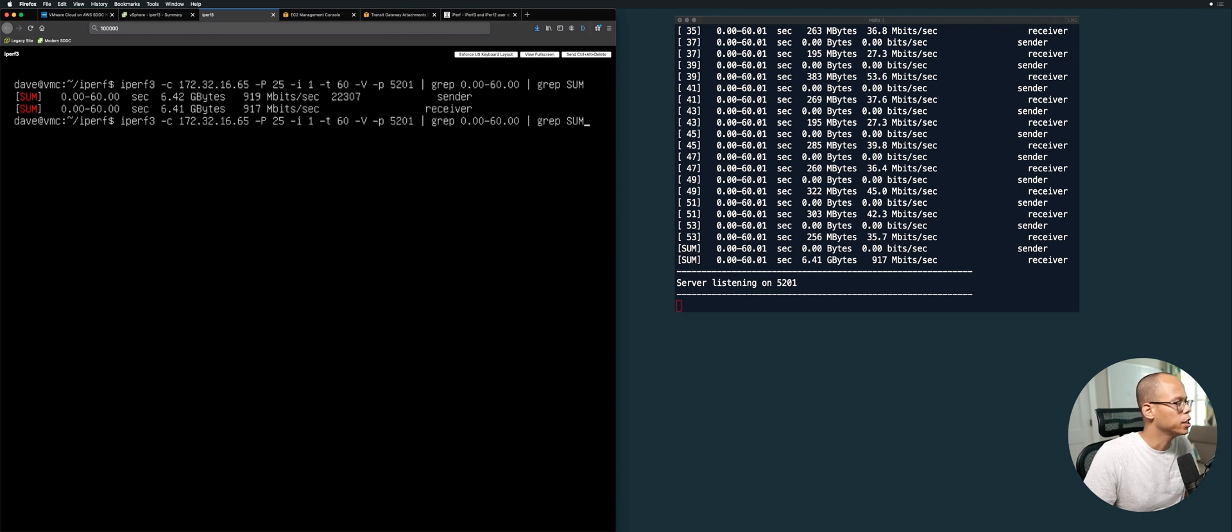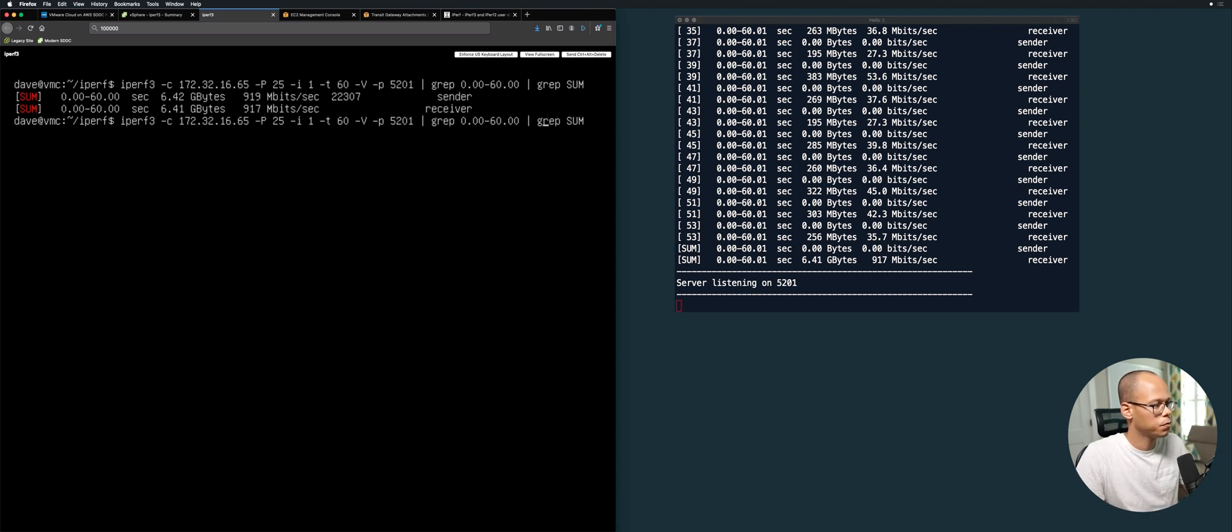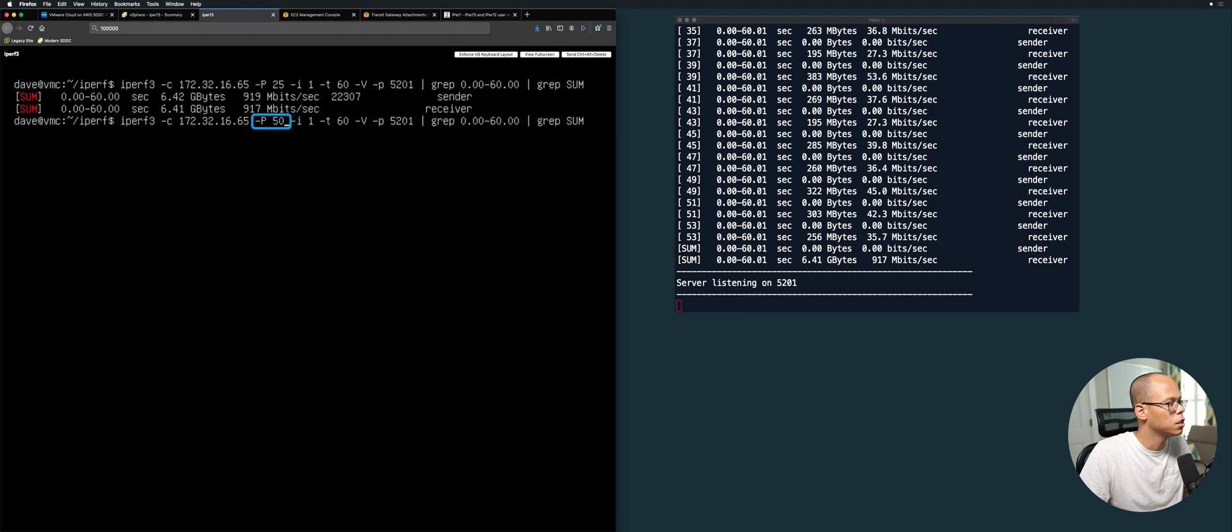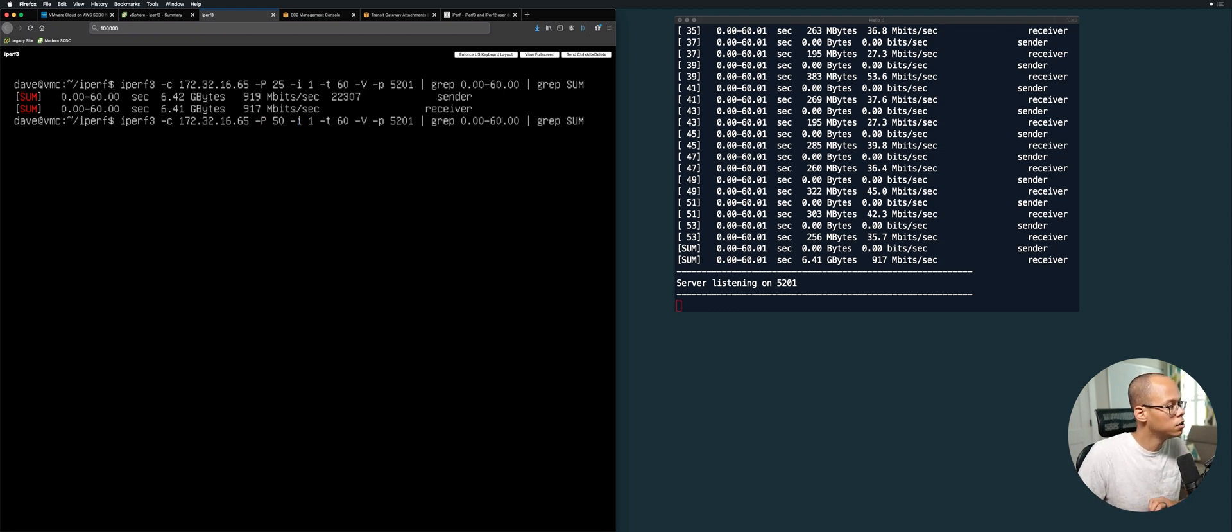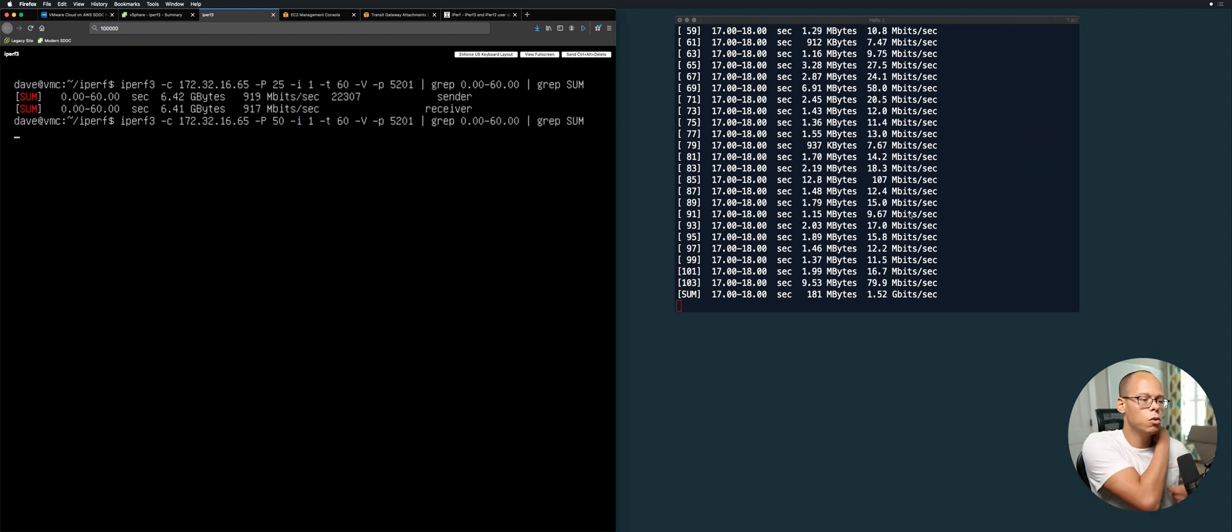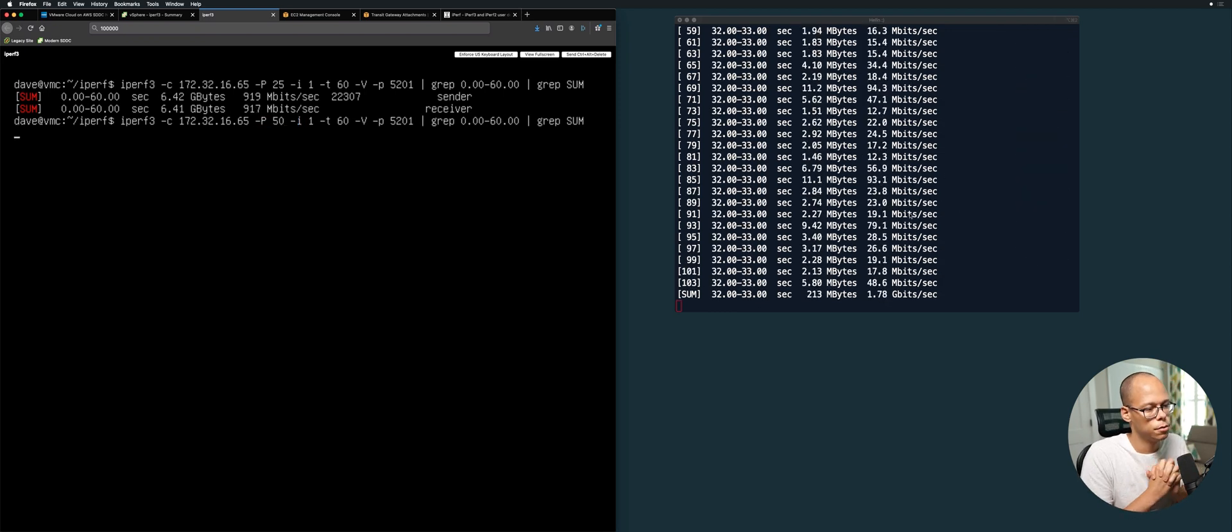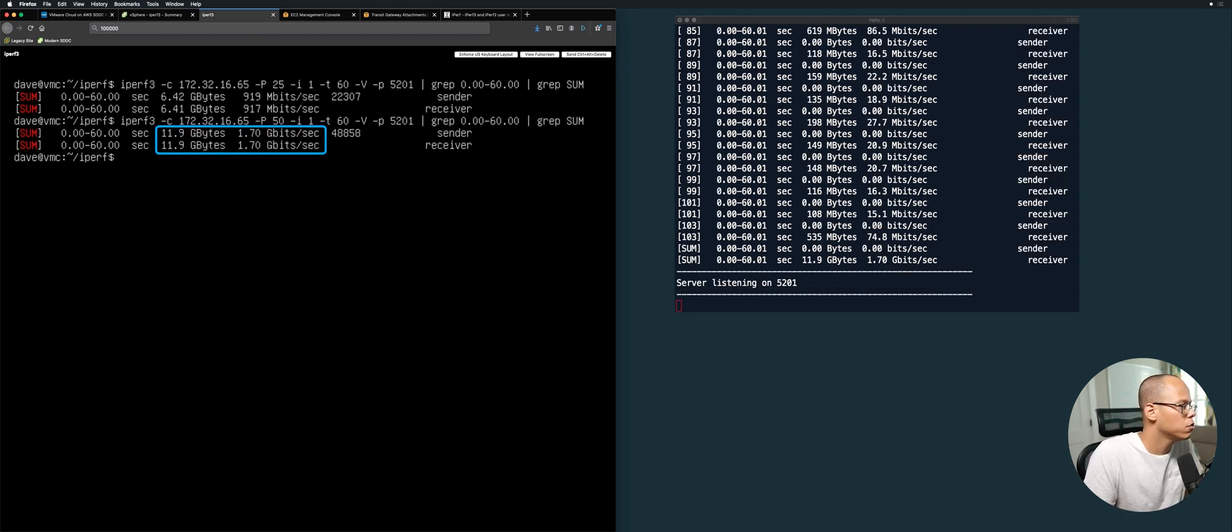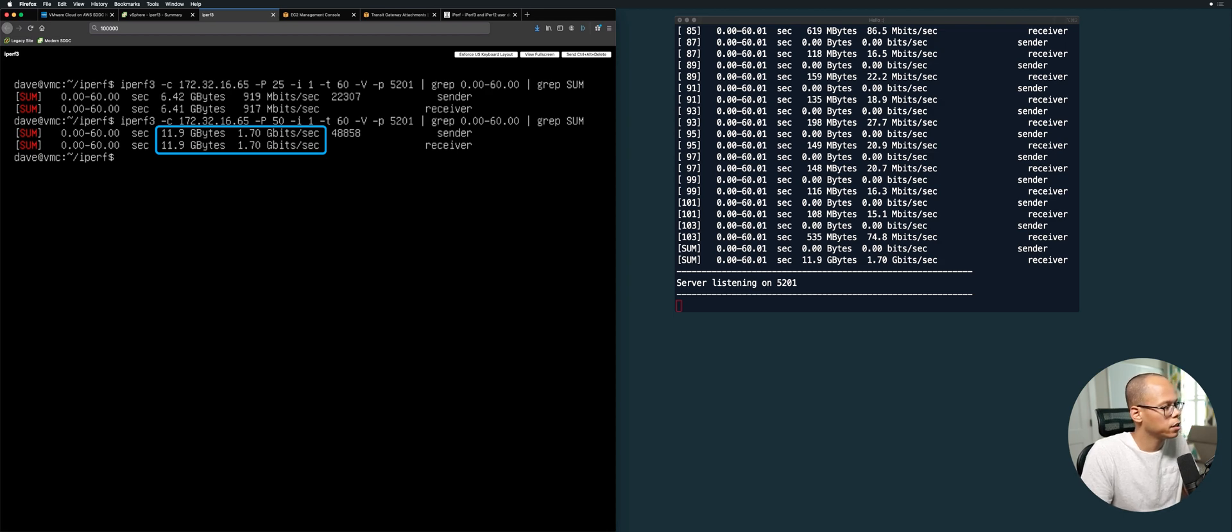If we go back over to our console and hit the up arrow, let's press enter again. Now we're running 25 streams - actually, let's do this. Now that we have two VPNs, let's double this, so instead of 25 parallel streams, let's do 50. As you can see now, we're getting almost double the speed. We're getting 1.7 gigabits in and out.